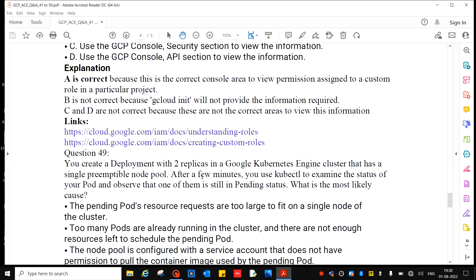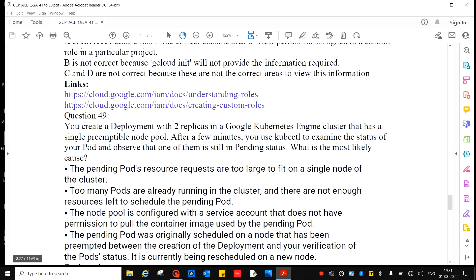Question 49: You create a deployment with two replicas in a Google Kubernetes Engine cluster that has a single node. After a few minutes, you use kubectl to examine the status of your pods and observe that one of them is still in pending status. What is the most likely cause? The pending pod's resource requirements are too large to fit on a single node; too many pods are already running and there are not enough resources left to schedule the pending pod; or the node pool is configured with a service account that does not have permission to pull the container image. The answer is B.